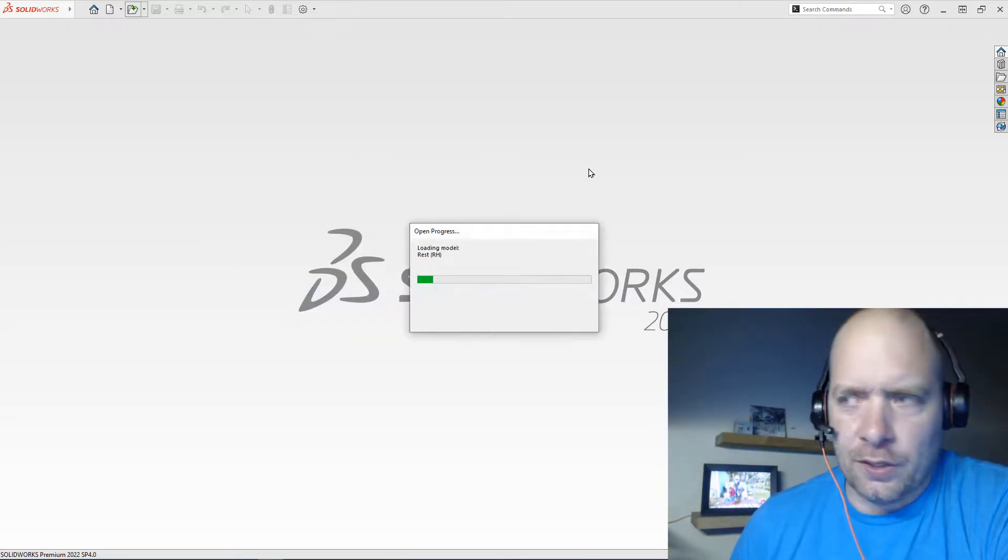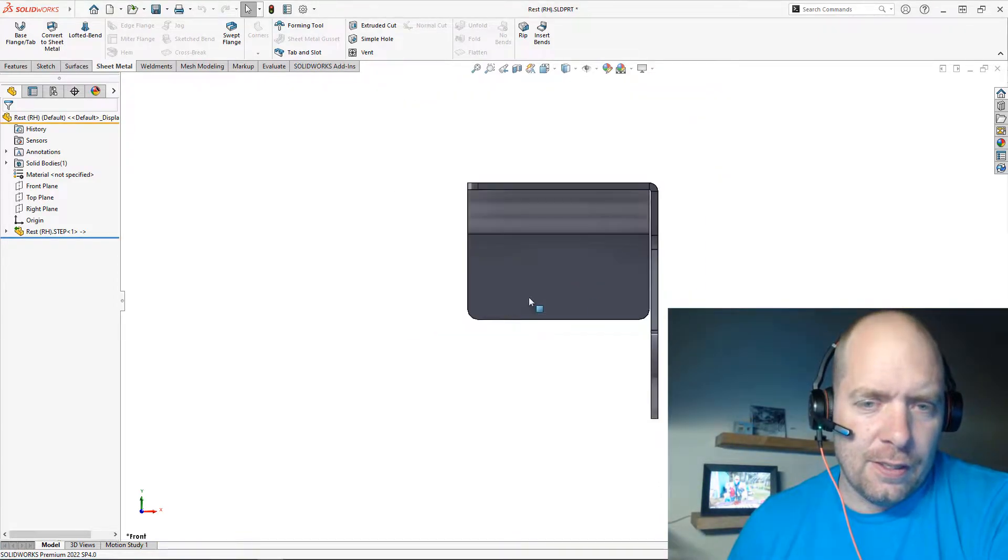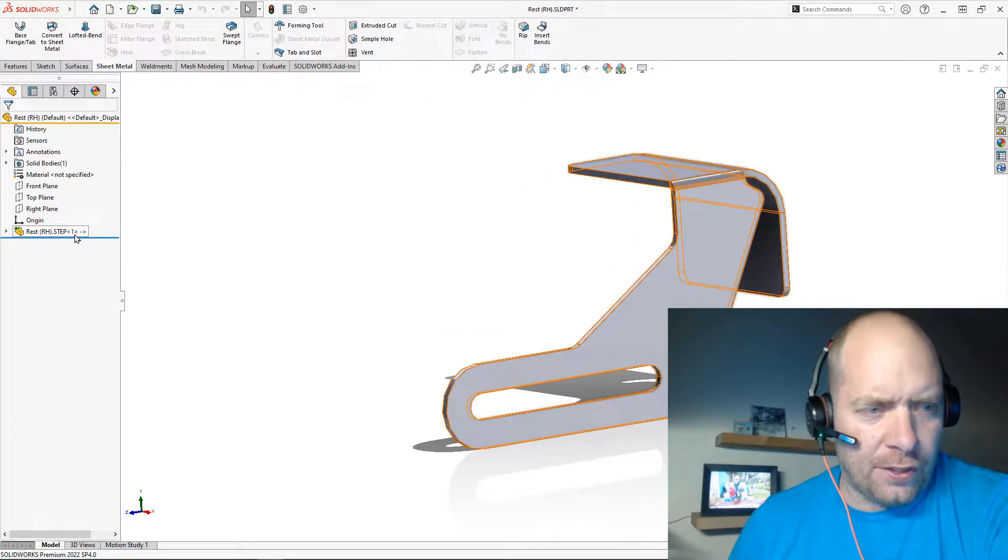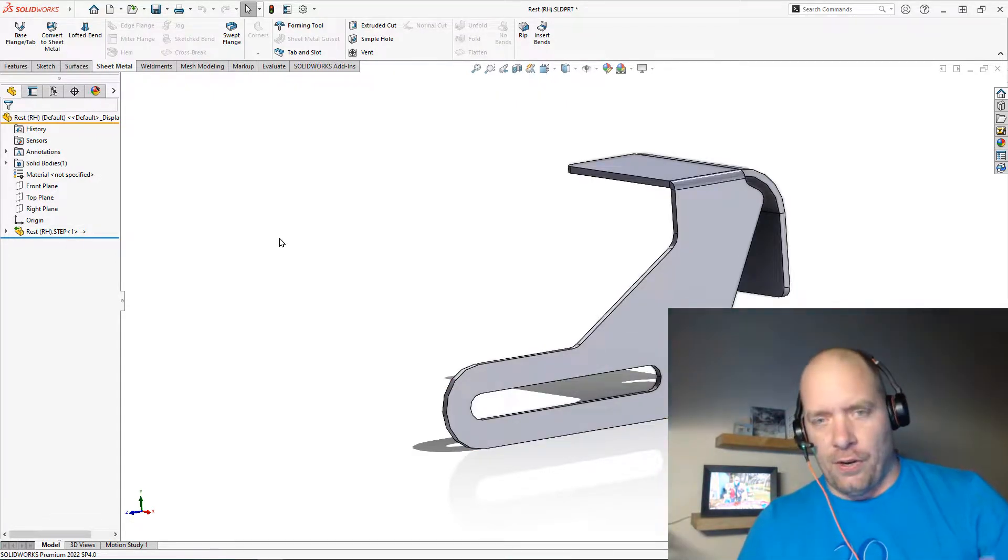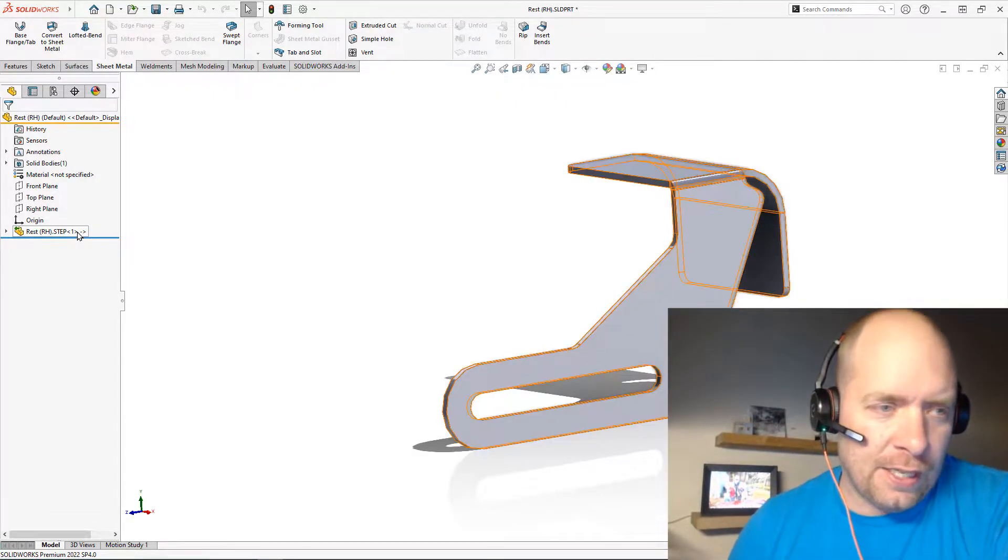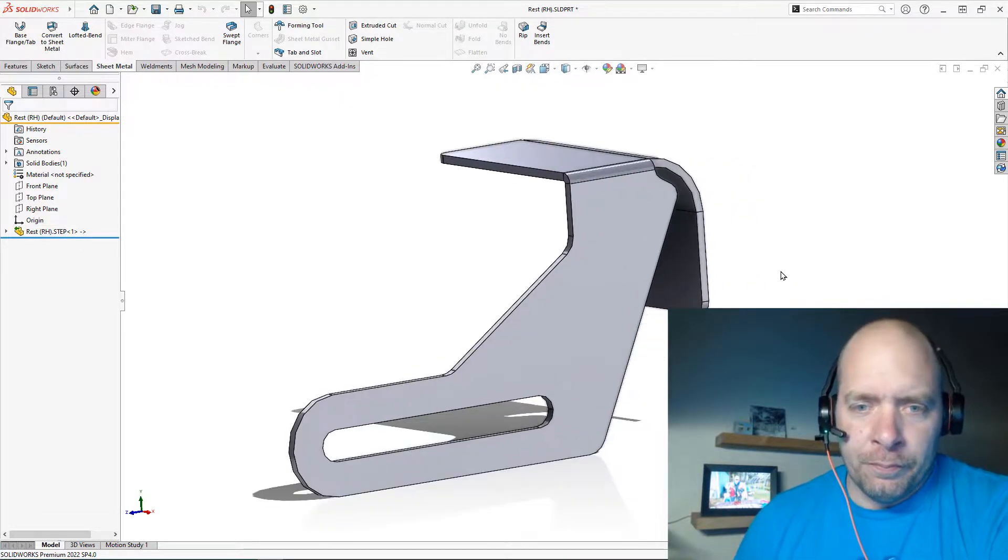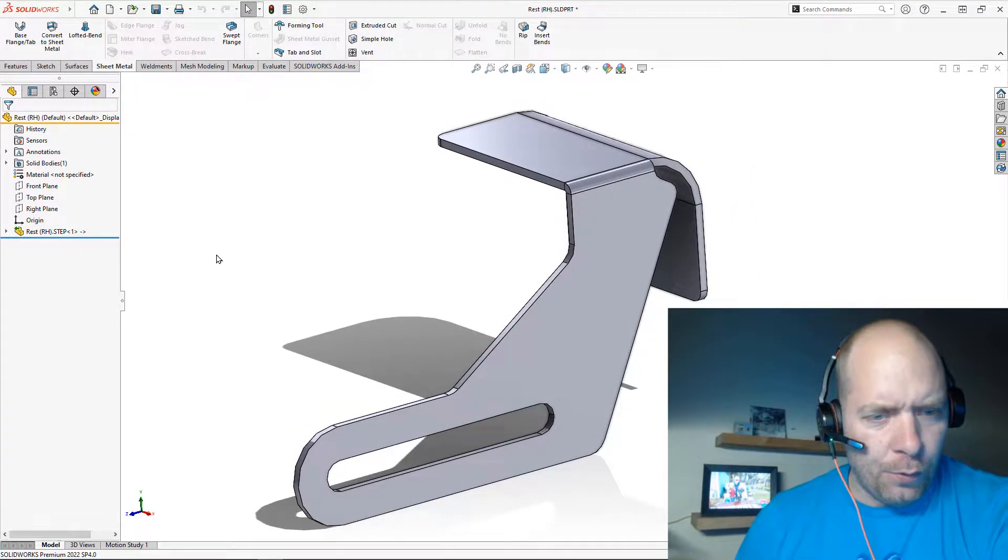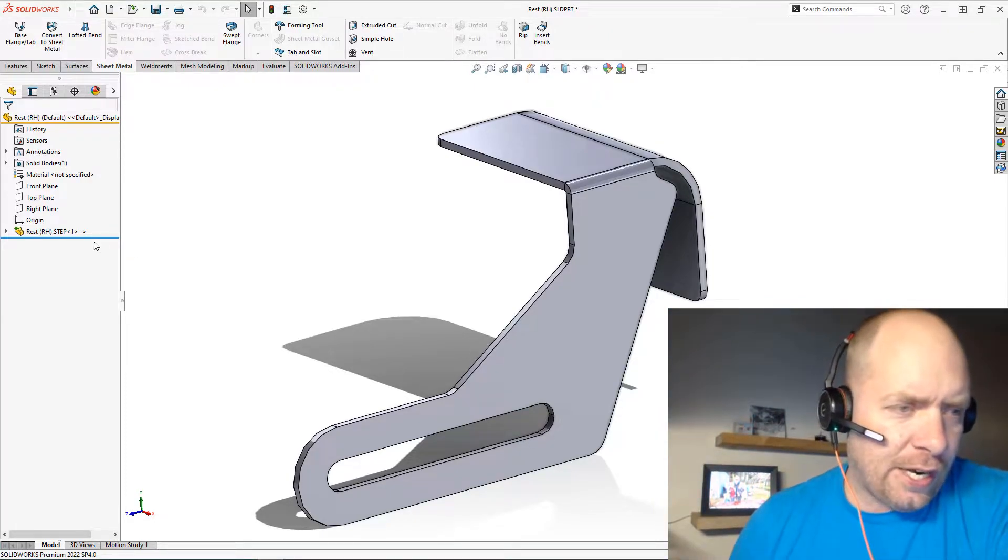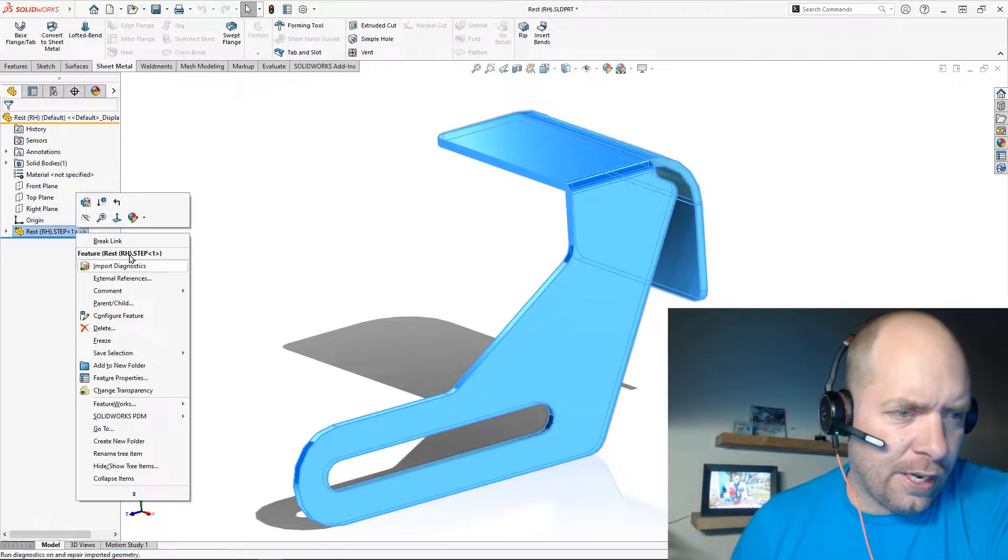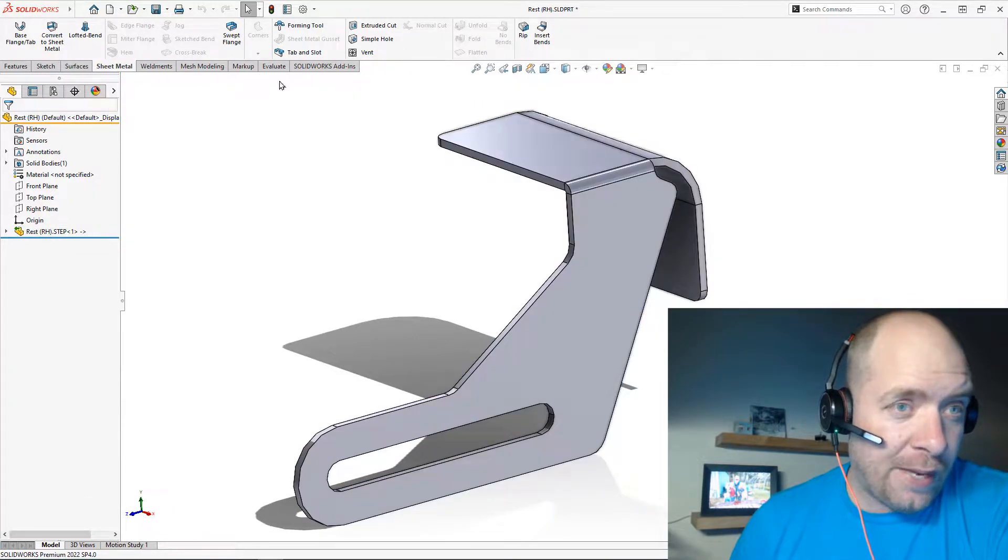What you're going to see is over in the tree here you'll have an external reference. You can actually insert a STEP file or Parasolid or any other type directly into an assembly without conversion. But if we want to start actually making changes to that, what we need to do is come over here and say Break Link.